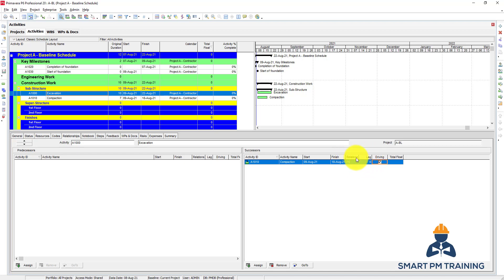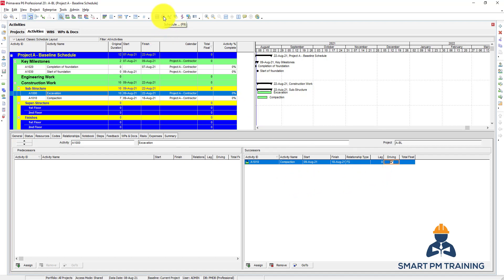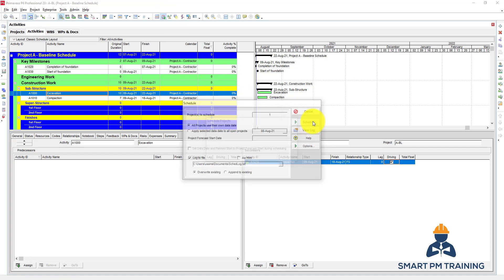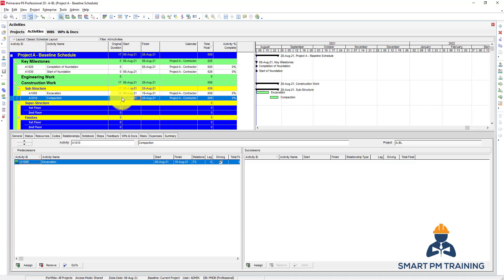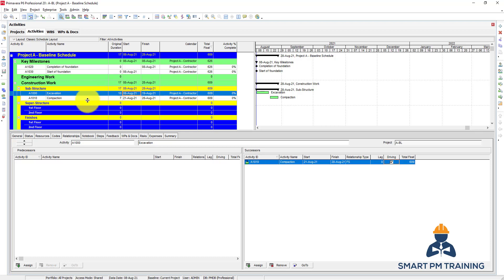We will explain the relationship type and the lag. You can have a Finish-to-Start relationship, which means compaction will start after the finish of excavation. After you link this relationship, click Schedule or press F9. The activity finished on the 19th of August; the 20th is a weekend or holiday, so compaction started on the first working day after excavation finished.